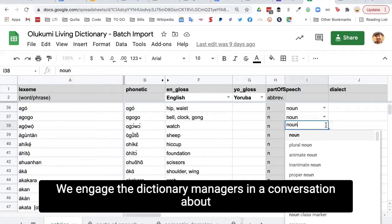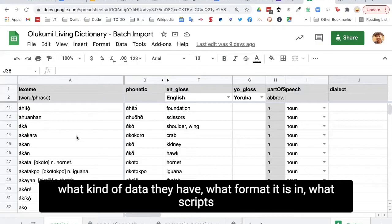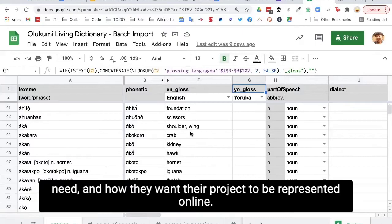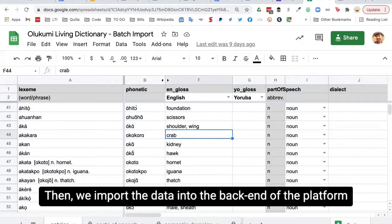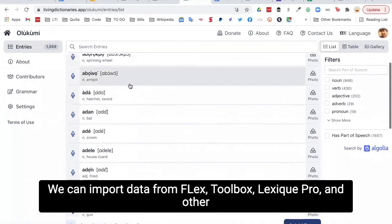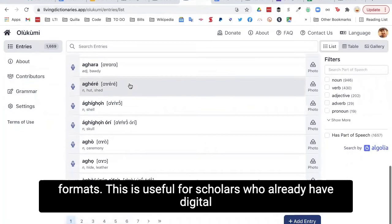We engage the dictionary managers in a conversation about what kind of data they have, what format it is in, what scripts are being used, what glossing languages they need, and how they want their project to be represented online. Then we import the data into the backend of the platform and use it to populate a new living dictionary. We can import data from Flex, Toolbox, LexicPro, and other formats.